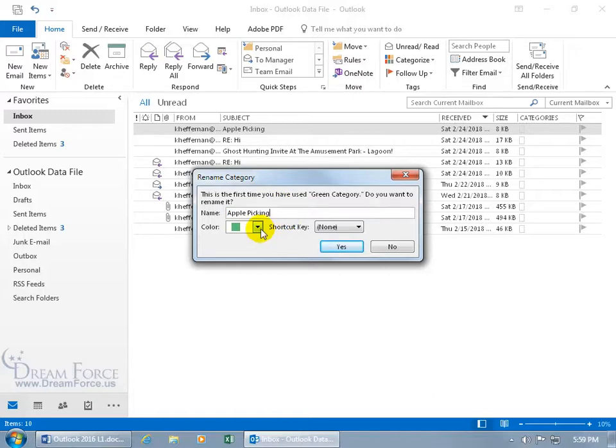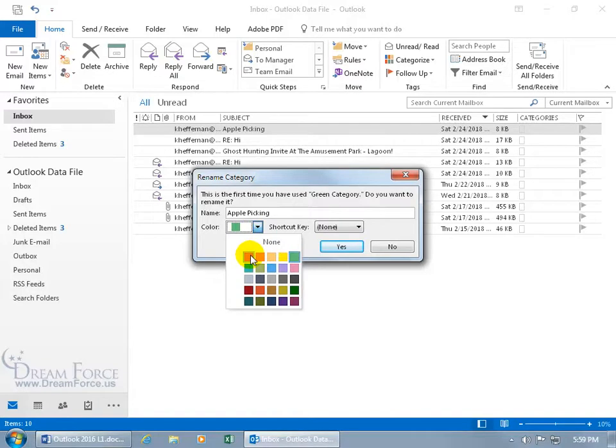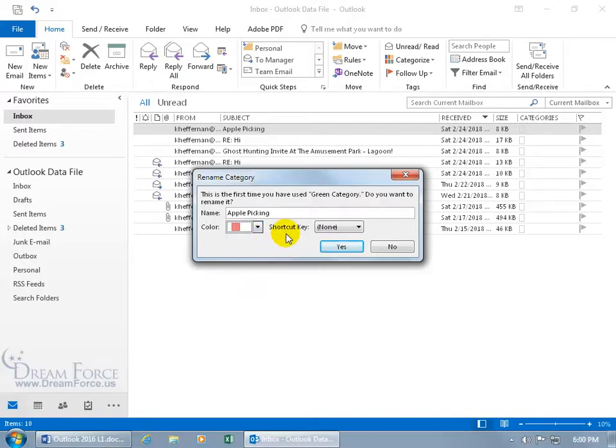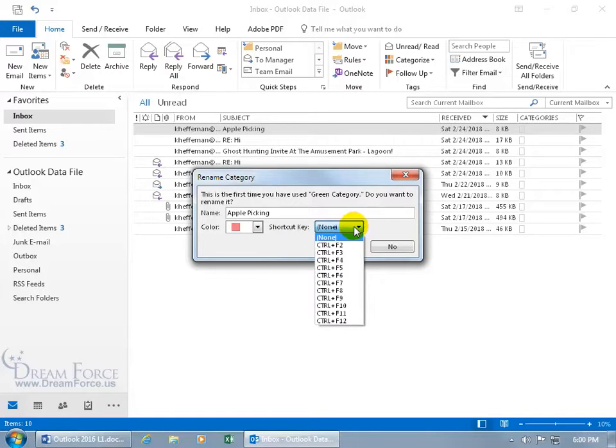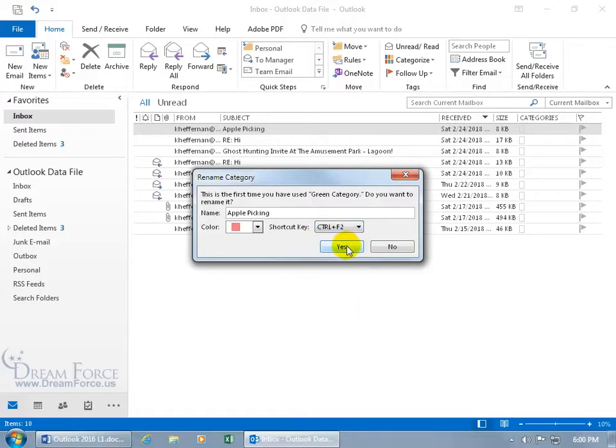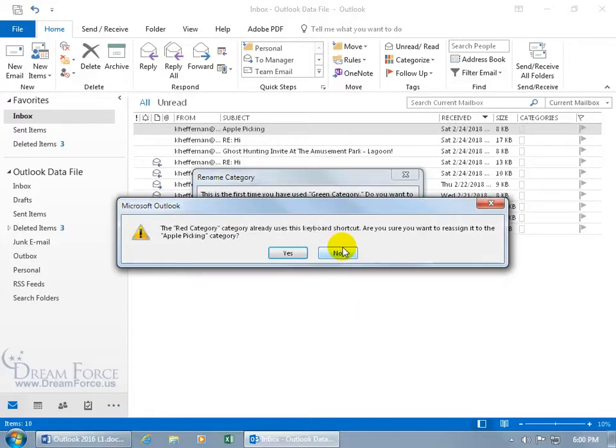How about to Apple Picking, and I can leave it at that color, or click on the dropdown arrow and choose another color, like I'll do red, and then the shortcut key. If I want to assign to it, click on the dropdown arrow, and I could say Control F2, and then say yes.